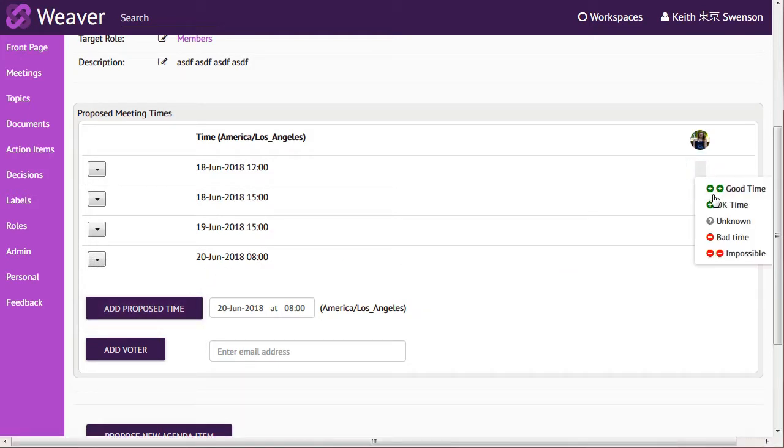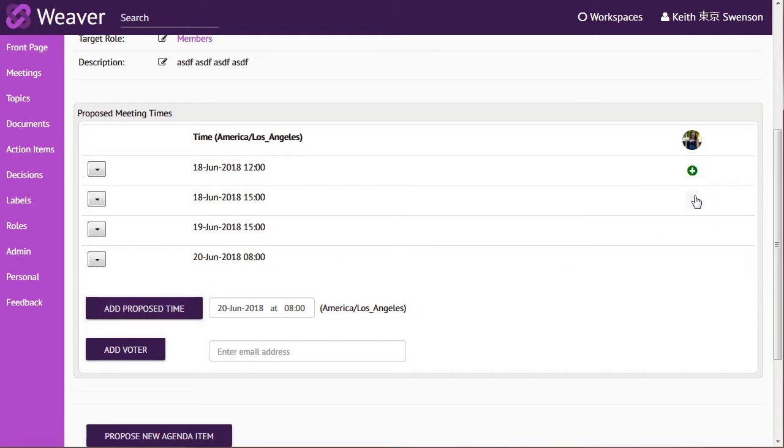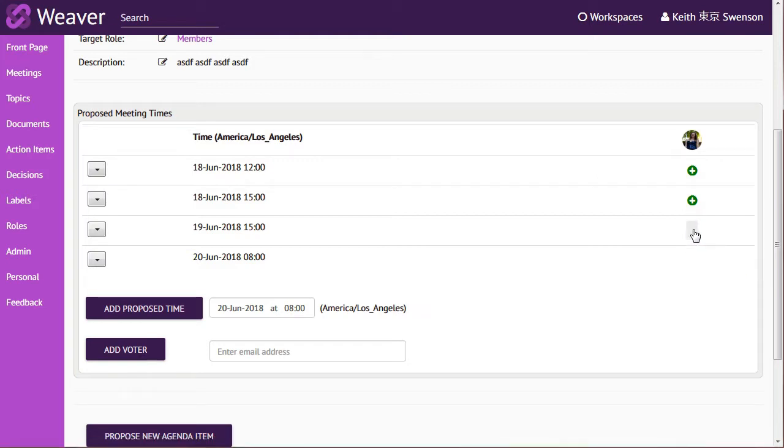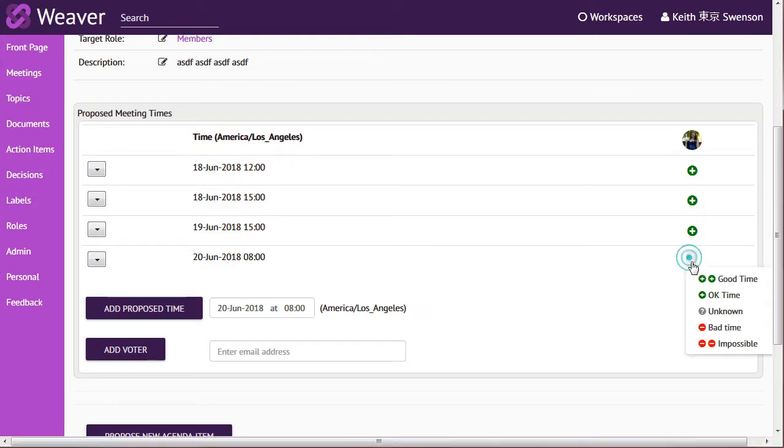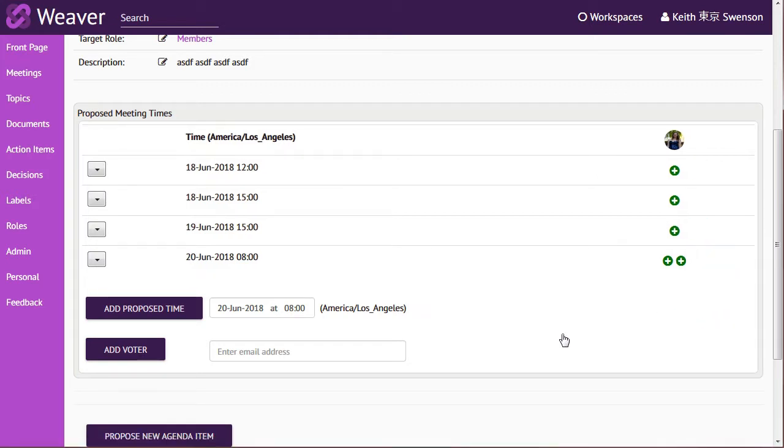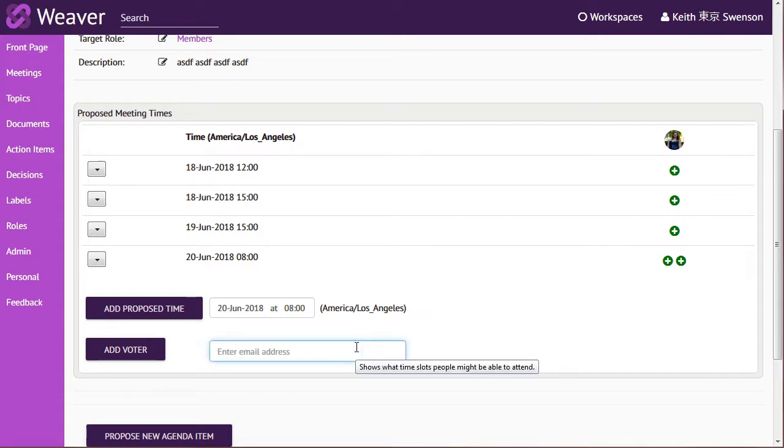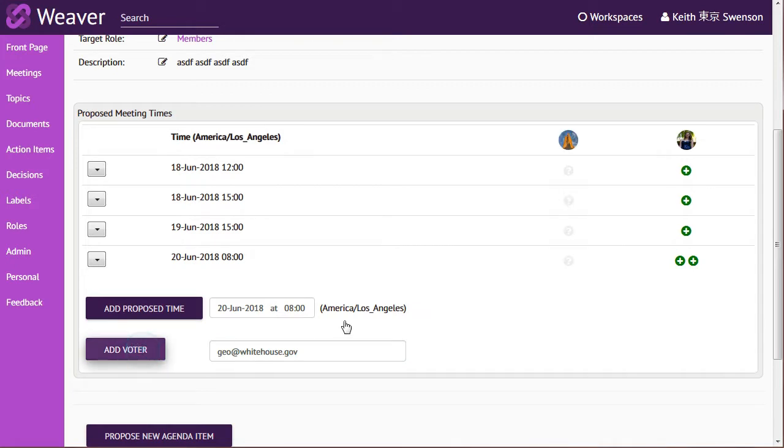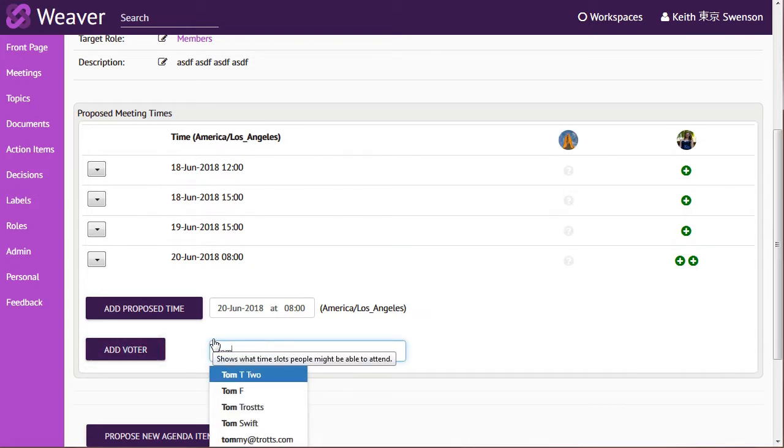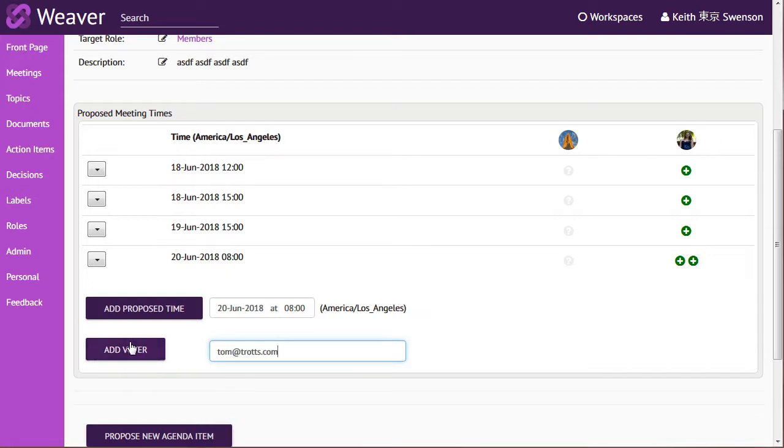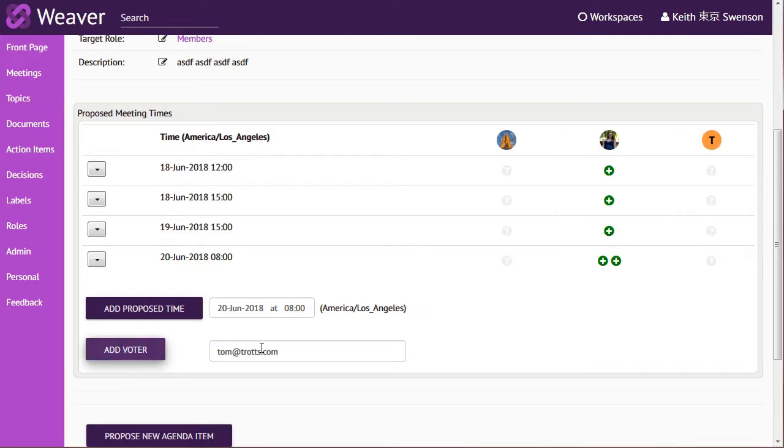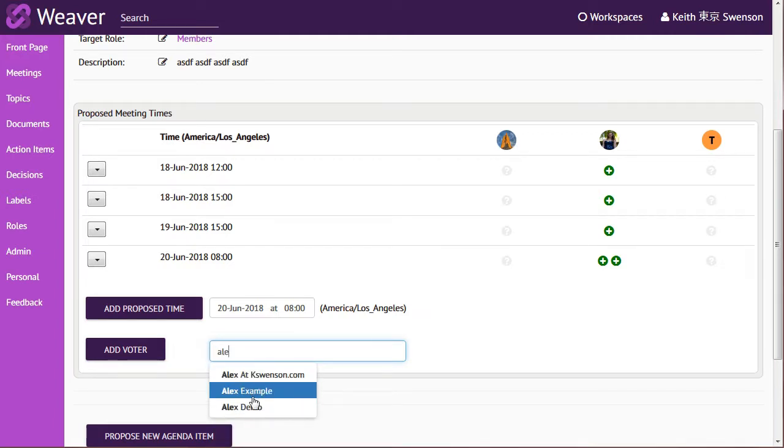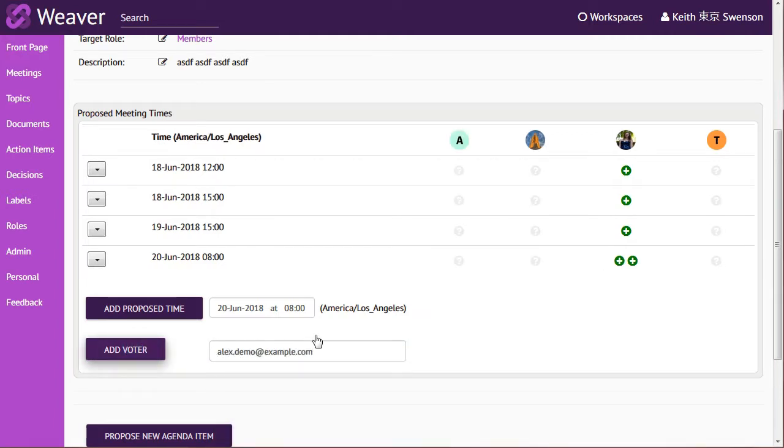And these may be good times for you to meet or they may be very good times. And then what you do is you add other people who you want to attend the meeting. So there's one person and let's put another one in there.